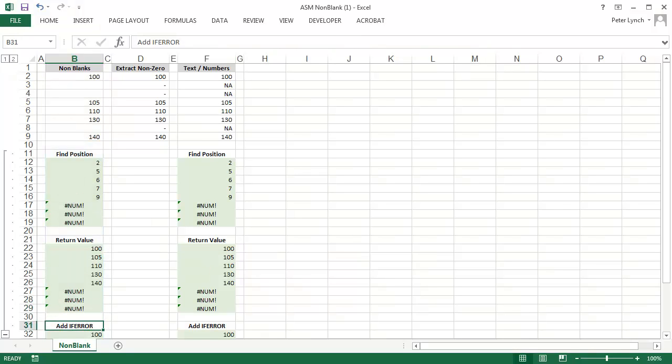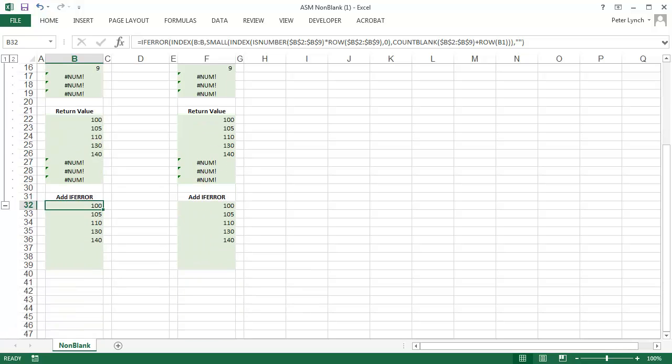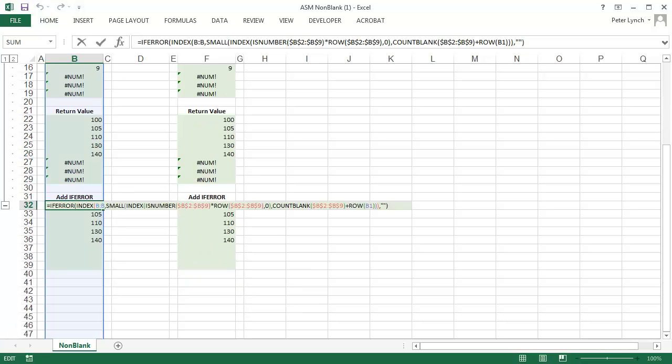And finally we can move on to the last step, which is fortunately the simplest of all. Adding the function IFERR cleans up the formula so that you don't have these three errors at the bottom.